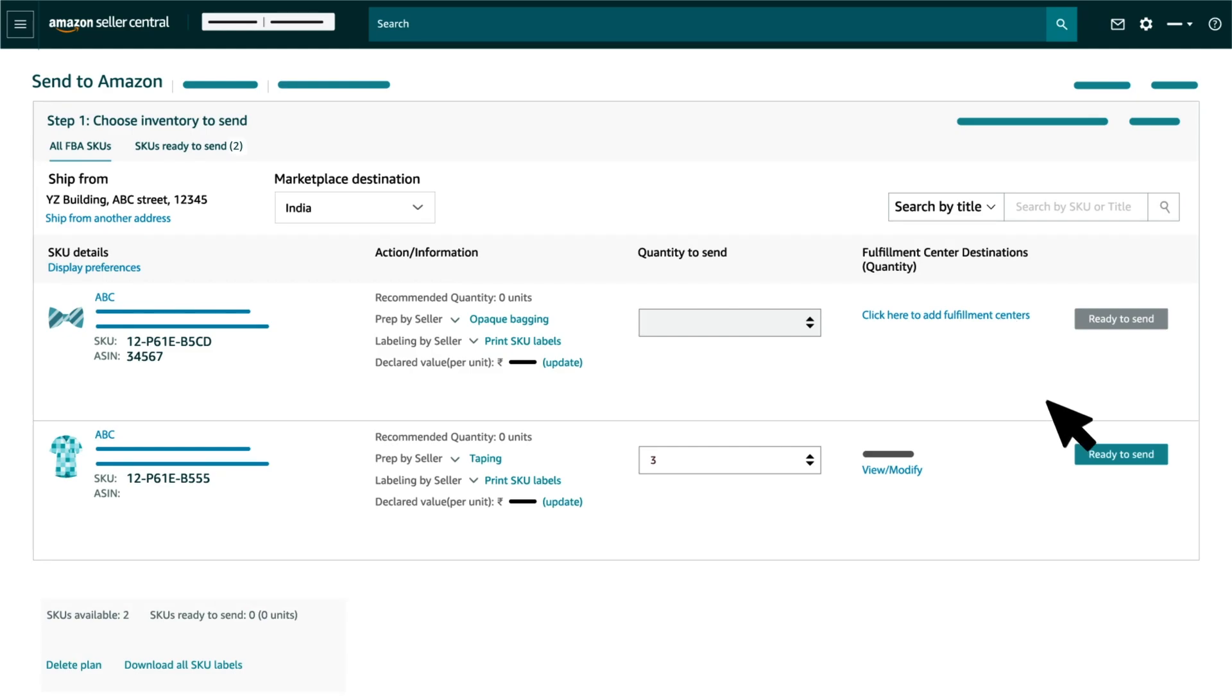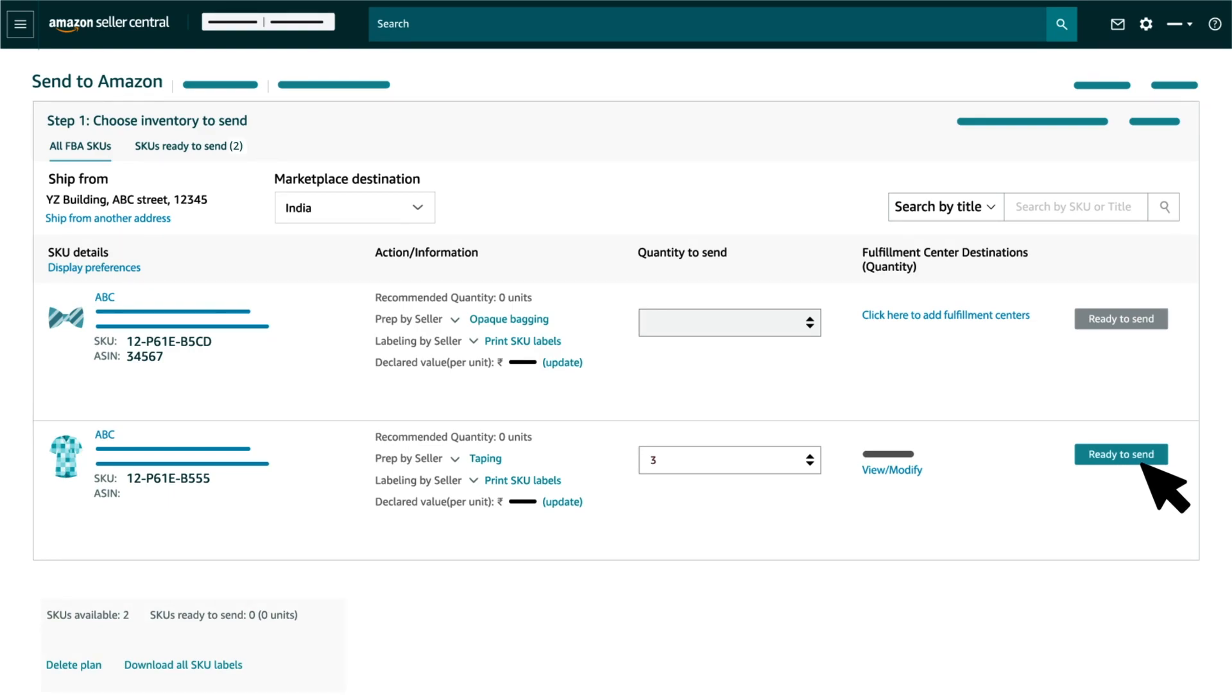Once you have confirmed the quantity and the FCs to send, add your SKUs to your shipping plan by clicking on Ready to Send button.